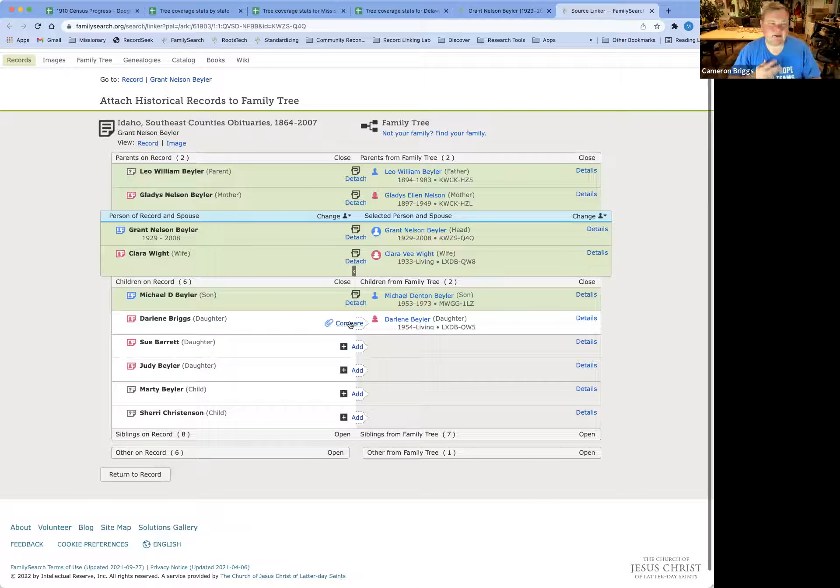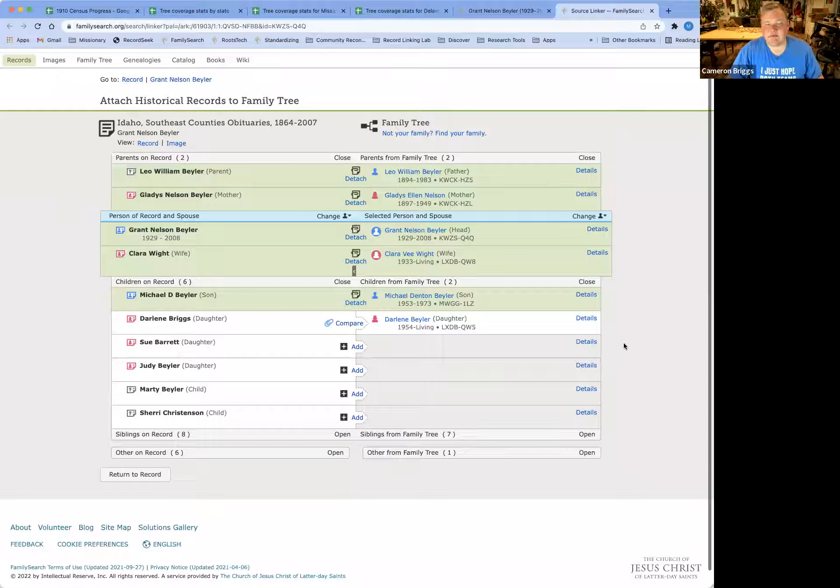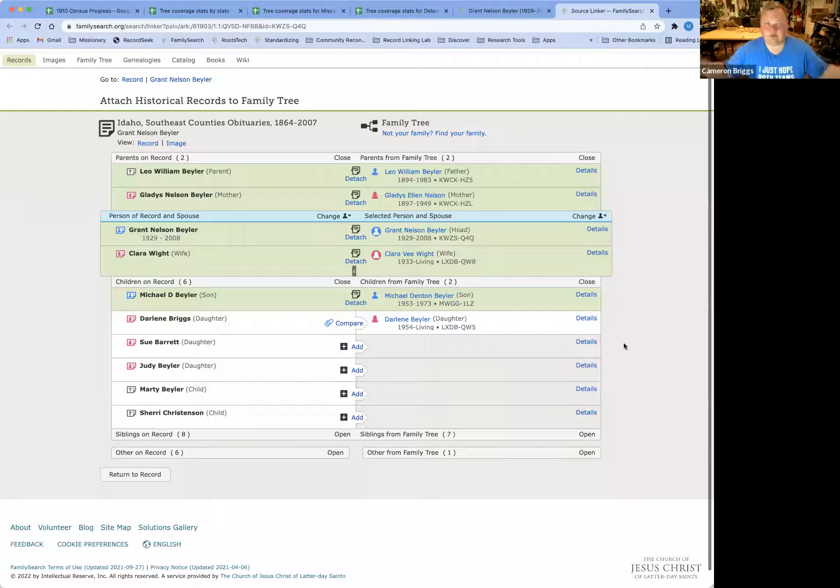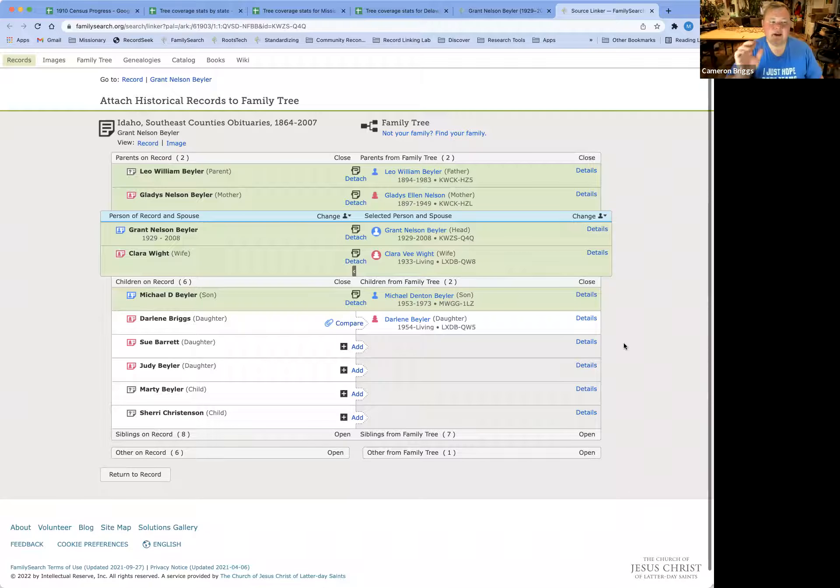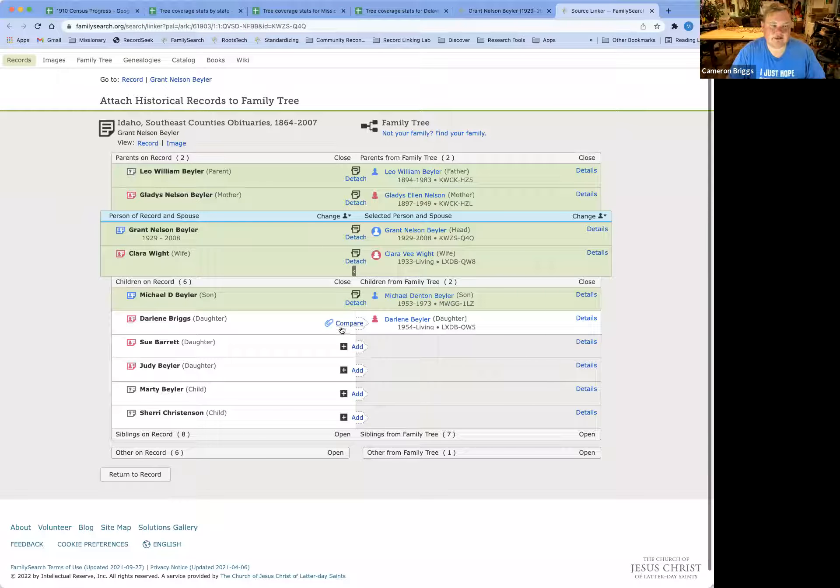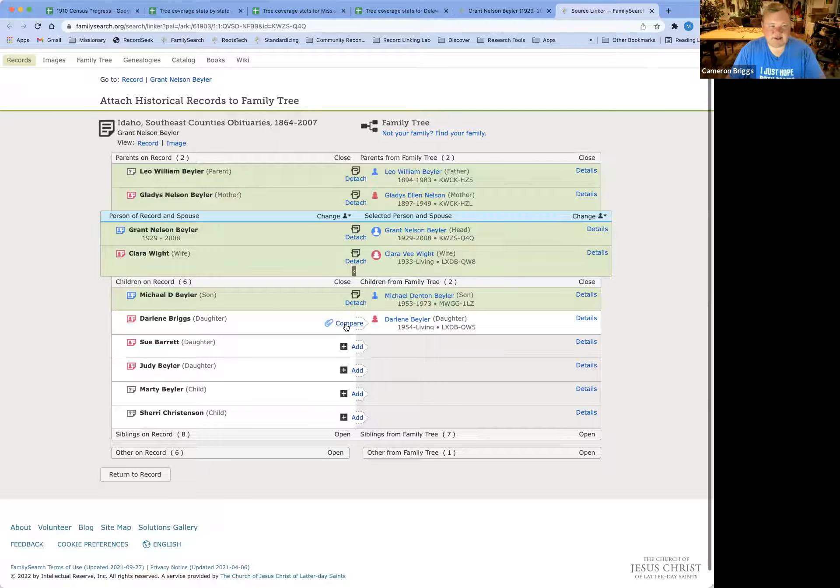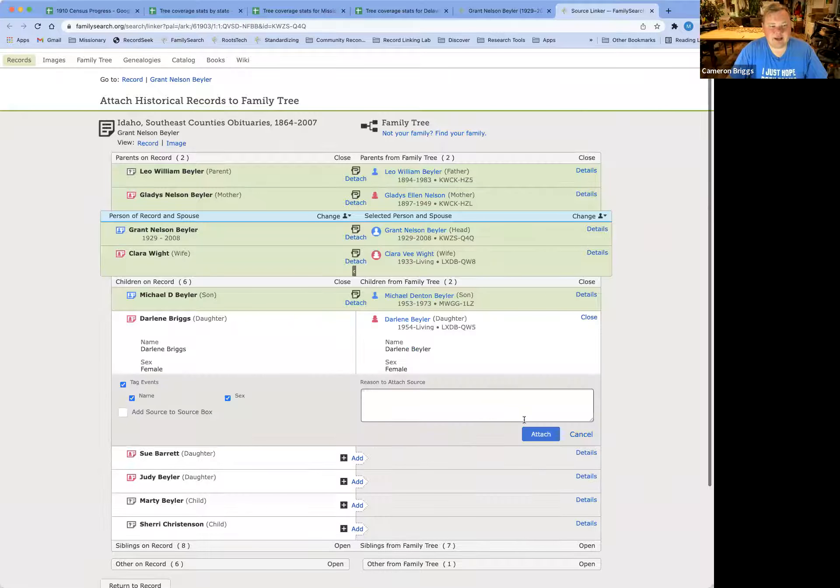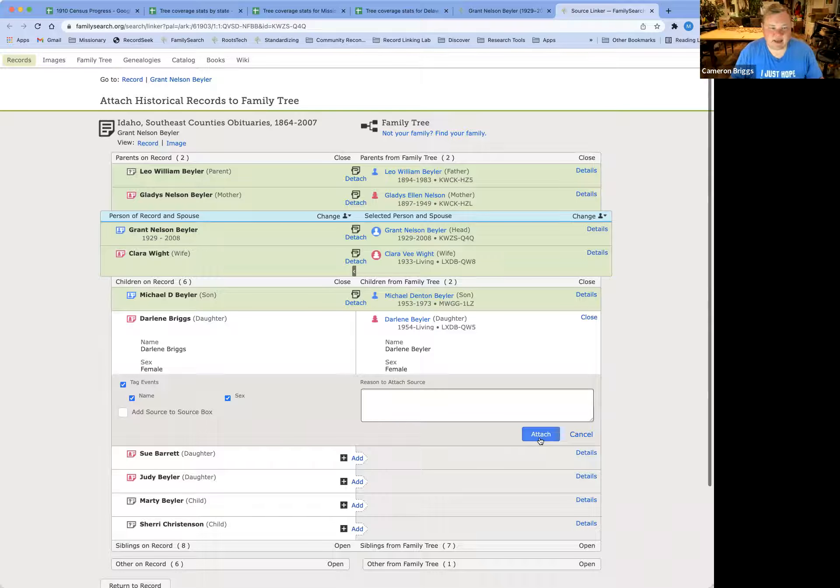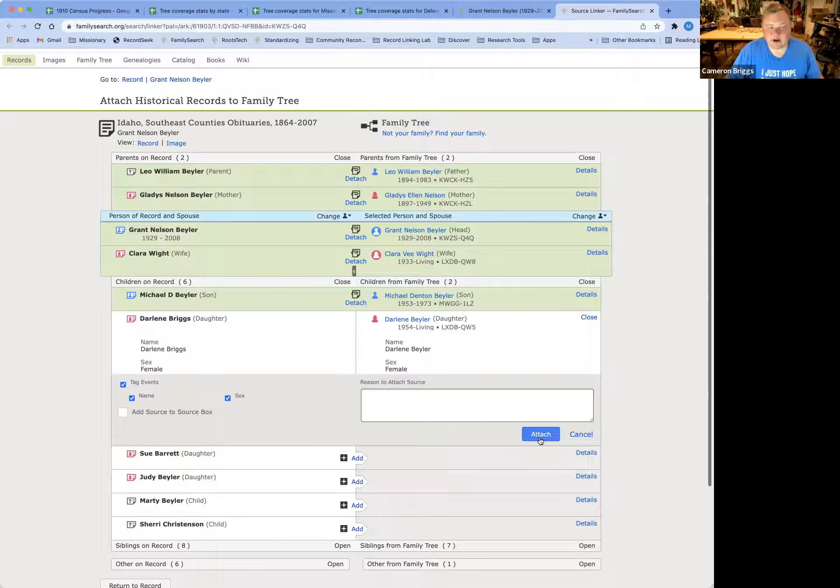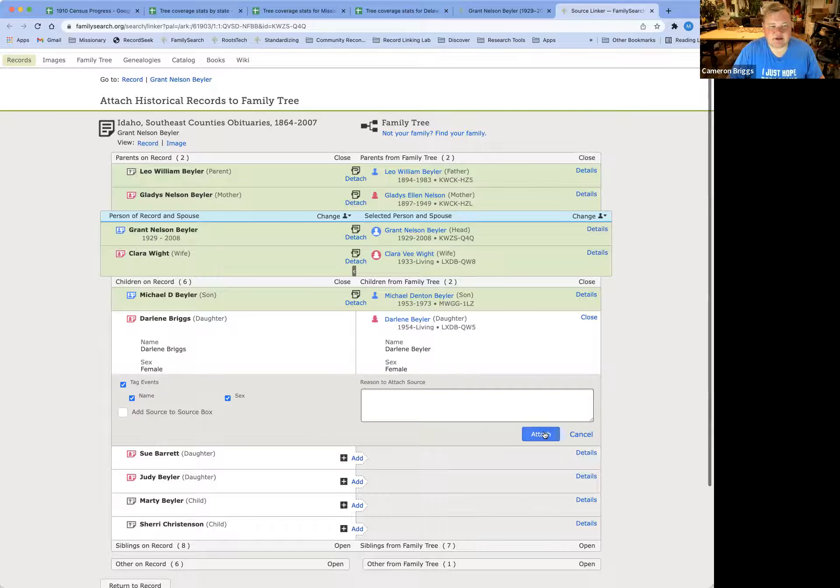You can add in your own immediate family, but beyond that, for privacy issues and all that shebang, we're going to leave living people alone and not attach those over quite yet. But for my mother, who is living, I can see her name over here, and so I'm going to go ahead and compare. Again, there's no reason to explain why I'm attaching her, because it is definitely a match.